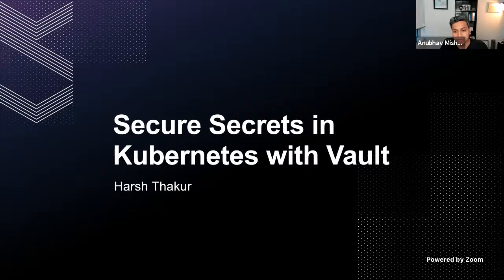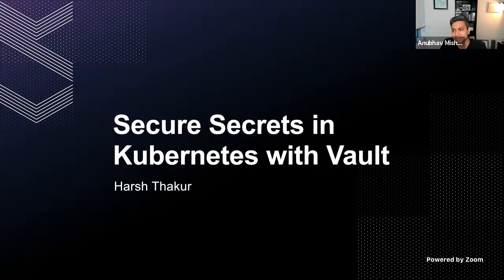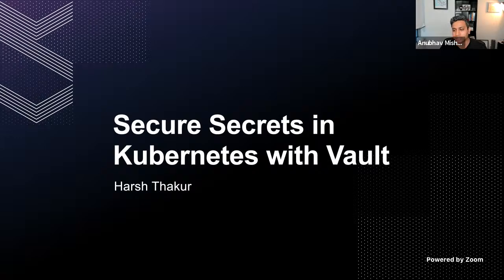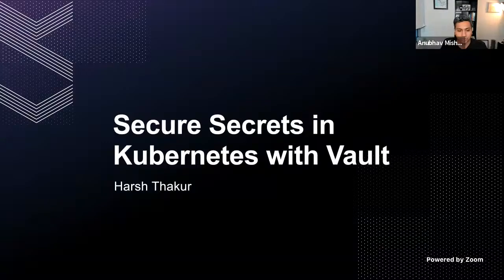All right, so next up we have Secure Secrets in Kubernetes with Vault by Harsh. Harsh also loves chess and has interest in sci-fi. So I'll let Harsh introduce himself. The talk is about using Vault inside Kubernetes and the lifecycle management of secrets. So Harsh, take it away.